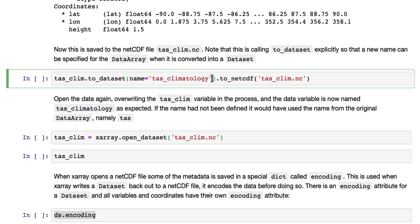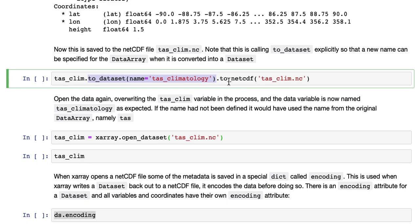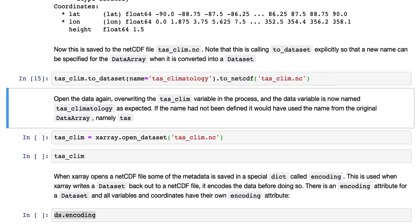Now we'll save this to a file called TAS CLIM, so TAS CLIM is the variable to_dataset, and here we're explicitly calling to_dataset, and we're doing that so that we can change the name of the variable that's saved into the NetCDF file, and then call to_netcdf after the to_dataset operation.